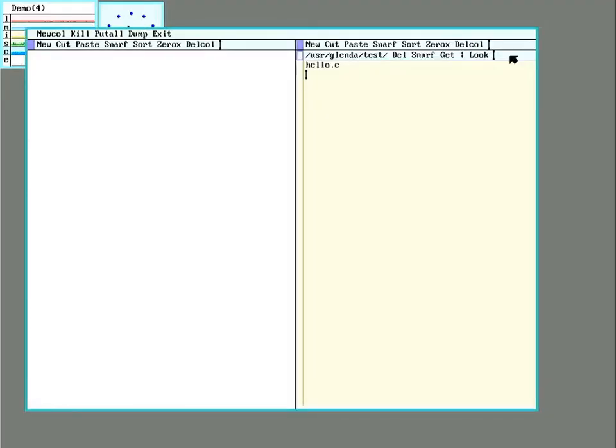First off, I'll be doing this using Acme. You can write code in any text editor and compile it from the command line, but Acme has a few IDE-like features.